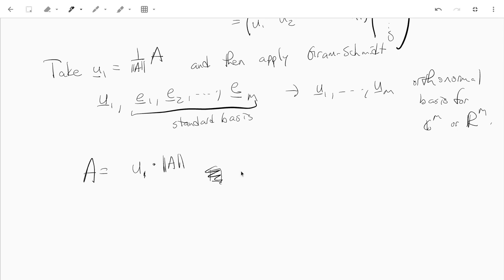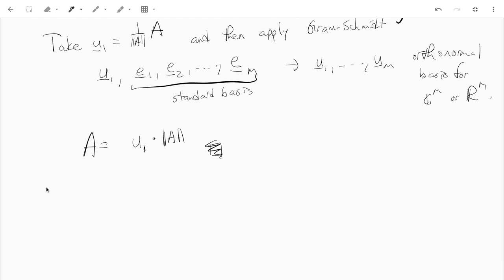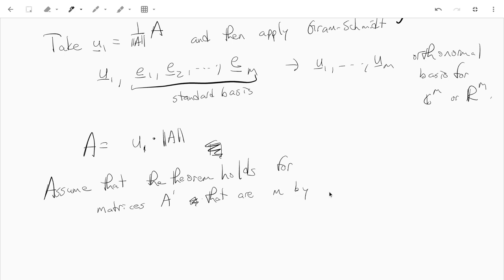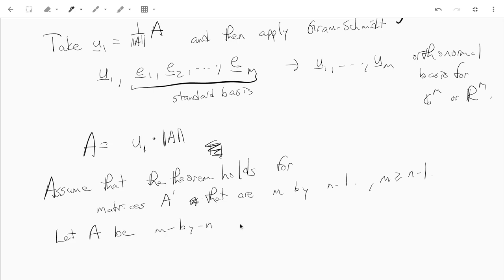Now assume the theorem holds for M by N minus 1 matrices. We need to show it holds for M by N matrices where M is greater than or equal to N. Let A be an M by N matrix with M greater than or equal to N, and let A₁ be its first column.